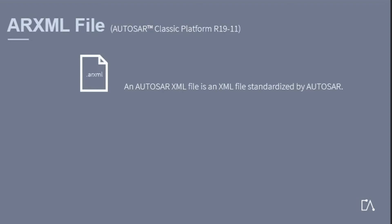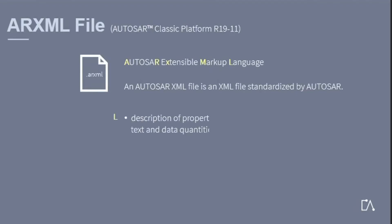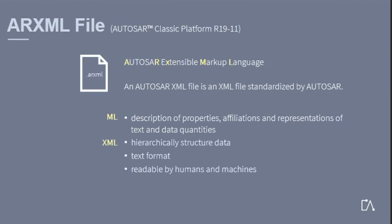An AUTOSAR XML file is an XML file standardized by AUTOSAR. Therefore, ARXML stands for AUTOSAR Extensible Markup Language. A markup language describes properties, affiliations, and representations of text and data quantities. The extensible markup language is used to hierarchically structure data in a text file, which can be read by humans and machines.